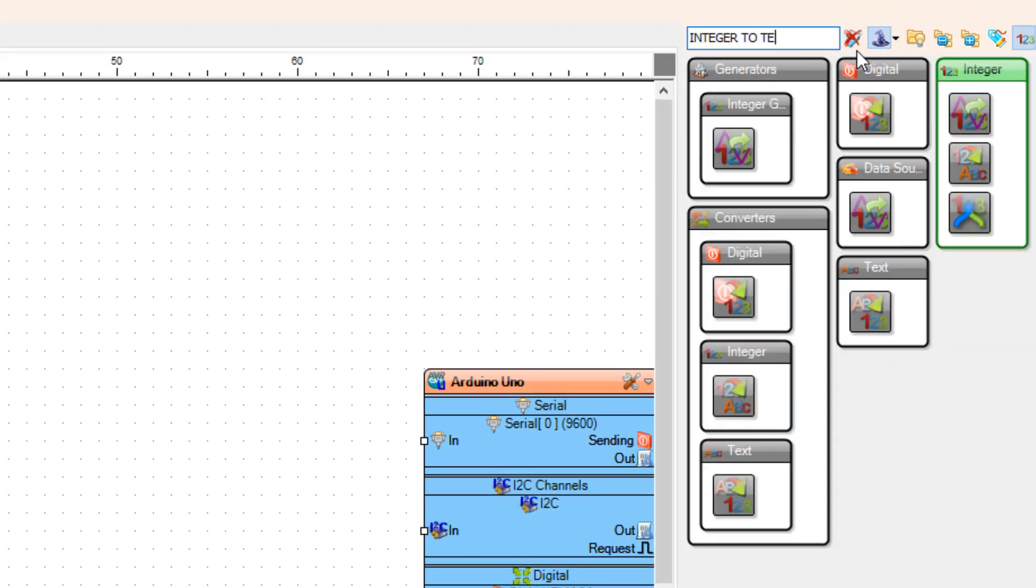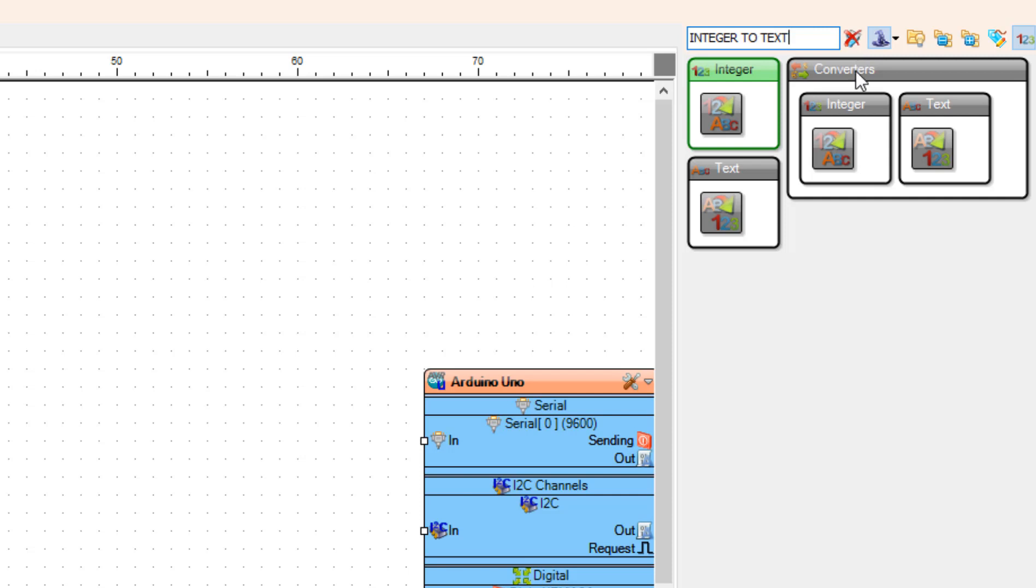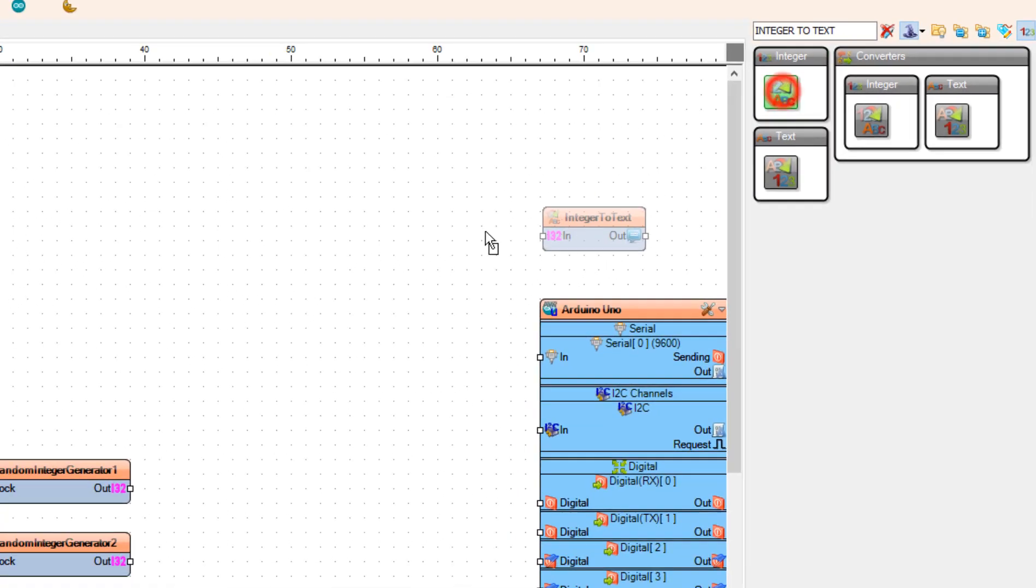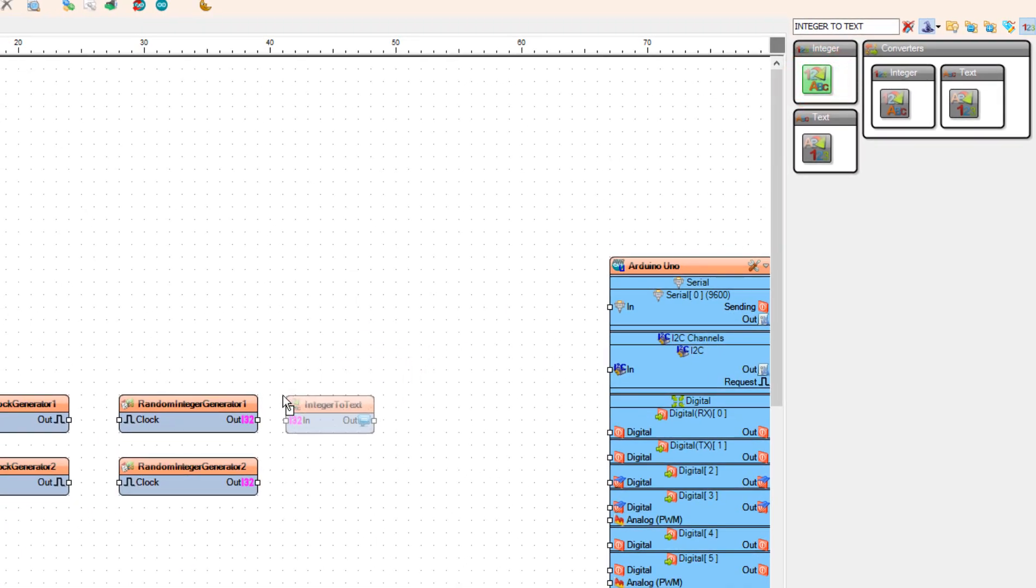Now we need to convert these integer values to text. To do that we are going to use integer to text components. I am going to place two components.